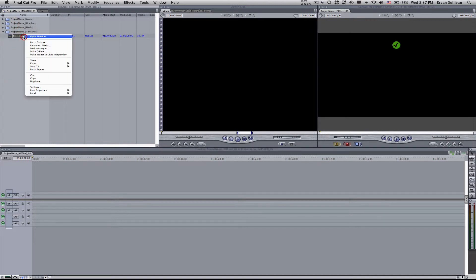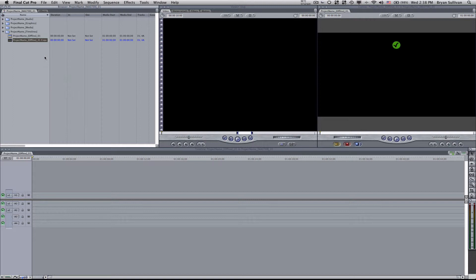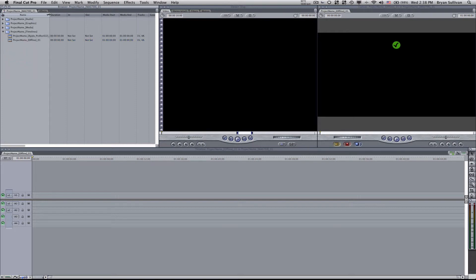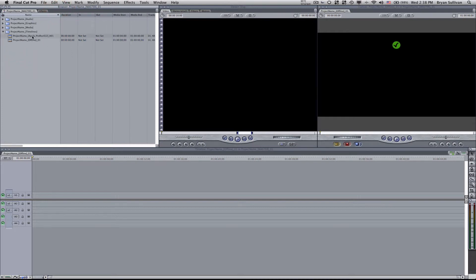Sometimes I actually would create another sequence, so I duplicate this one, call this Apple ProRes 422 X01. And that's where I would keep the entire source, and then I could either boil that down, duplicate the timeline, or copy and paste from there into my offline project.